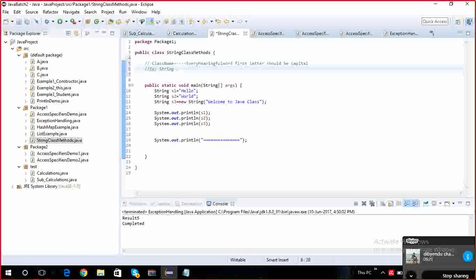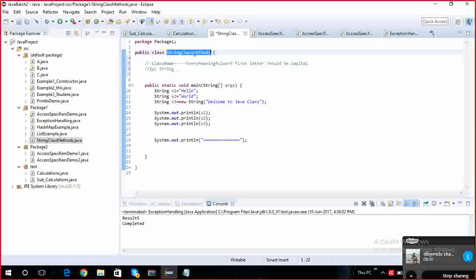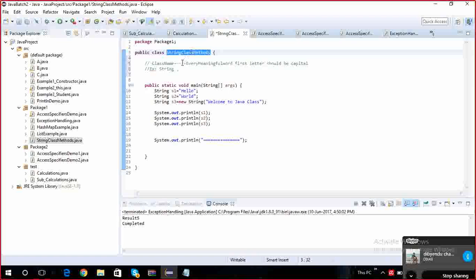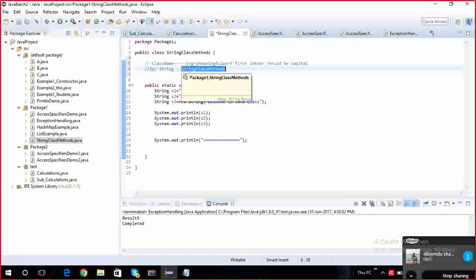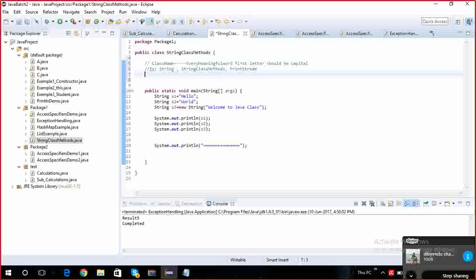For example, you are writing class called String, already it is there. Consider you are going to use. Here how many words are there? Two words. Every word, every remaining full word, first letter should be capital. So S should be capital. Another class - see here, I wrote another class, my user defined class, StringClassMethodsExamples. I am going to explain here methods of the string class, three, four important methods. Here, if you guys observe, StringClassMethods - String is one meaningful word, S is capital. Class is another word, C is capital. Methods, M is capital.